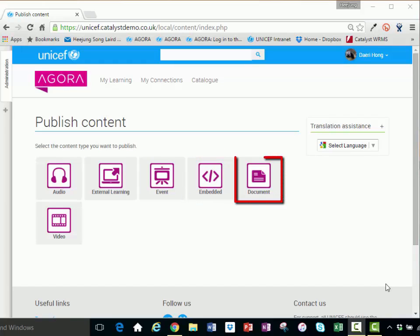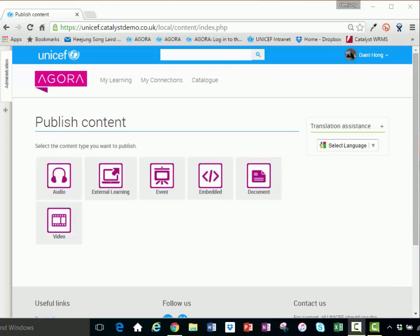Simple documents can also be uploaded and shared as a resource. PDF is the preferred and most common format for online documents. To publish an asset, begin by selecting the desired template. Let's choose video.